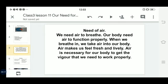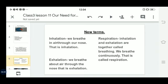Air makes us feel fresh and lively. Air is necessary for our body to get the vigor we need to work properly — whatever stamina or power to do work we require, we can get it through breathing and function our body properly. Air is very important for living things because without breathing, we cannot survive.